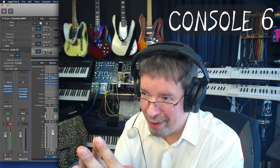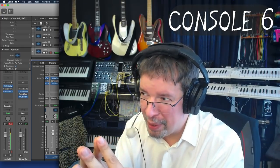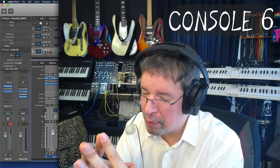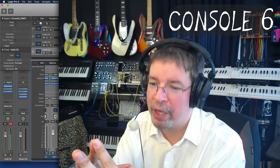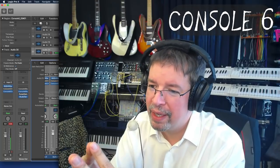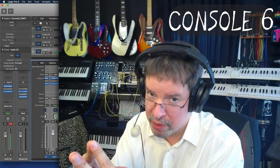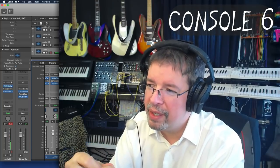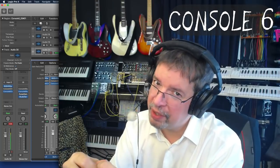It's all rather complicated, but it's very rewarding. I really hope that you enjoy Console 6. I will talk to you later. Bye-bye.